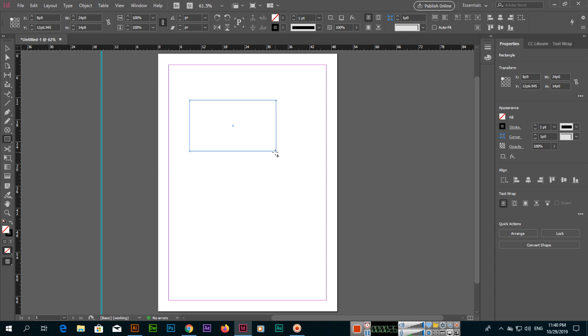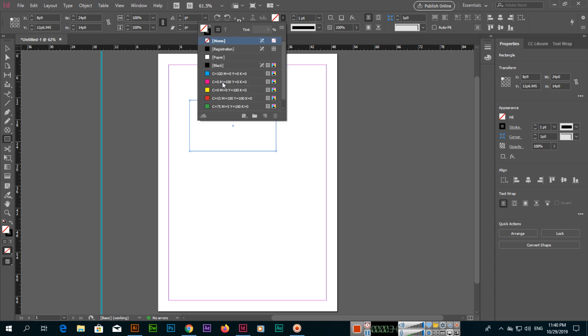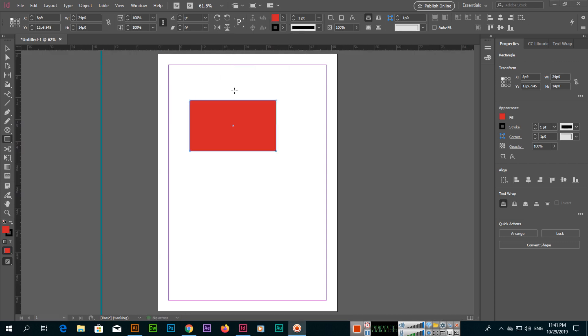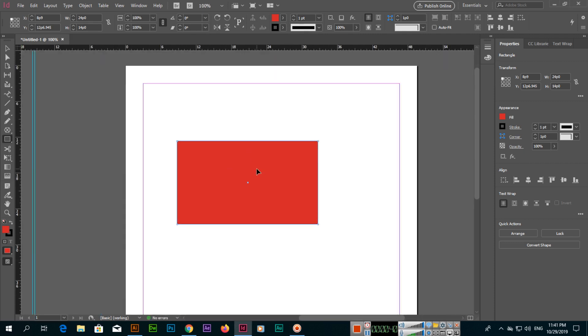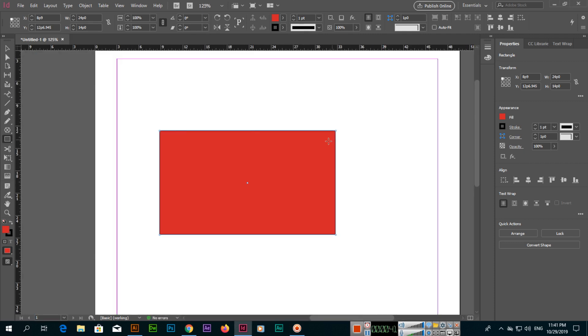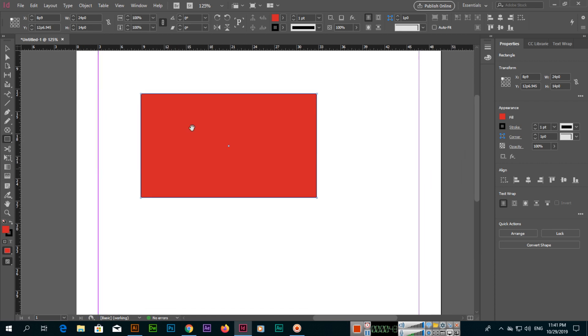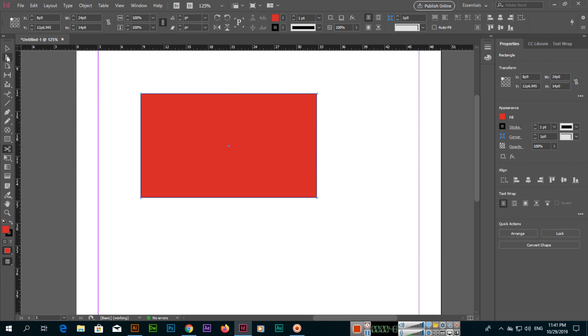We'll fill the shape with any color. Now you can see we have four anchor points. If I select the scissors tool, or if you're using any other tool, just press C on your keyboard. C is the keyboard shortcut key to activate the scissors tool.